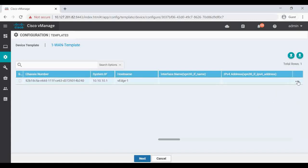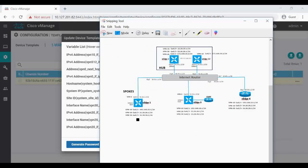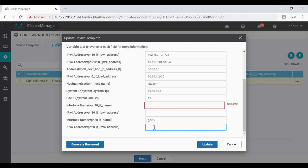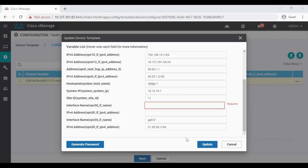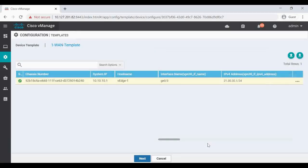The status is grayed out, so we click the three-dot menu and edit the device template to enter the VPN interface names and IP addresses. For VH1, VPN 20 uses interface GigabitEthernet 0/2 with IP 21.20.20.1/24. For VPN 30, the interface name is GigabitEthernet 0/3 with IP 21.30.30.1/24. We're adding two VPNs with their interfaces and IP addresses - click Update, then Next.